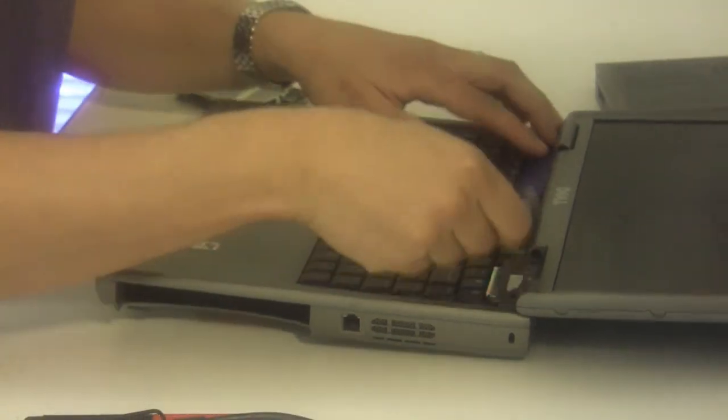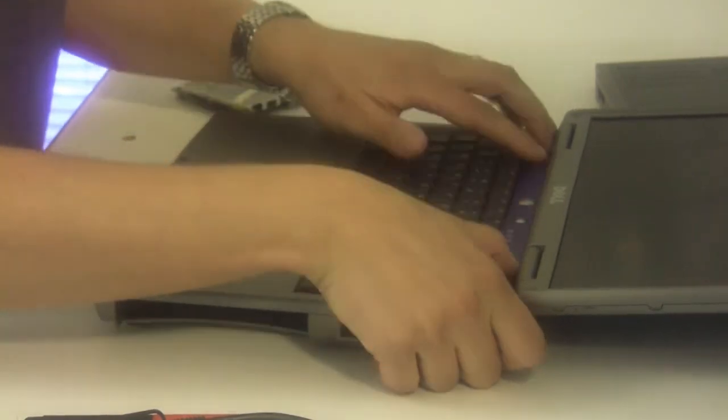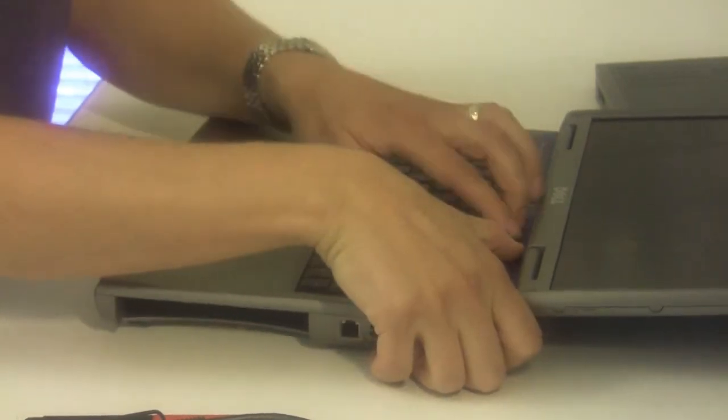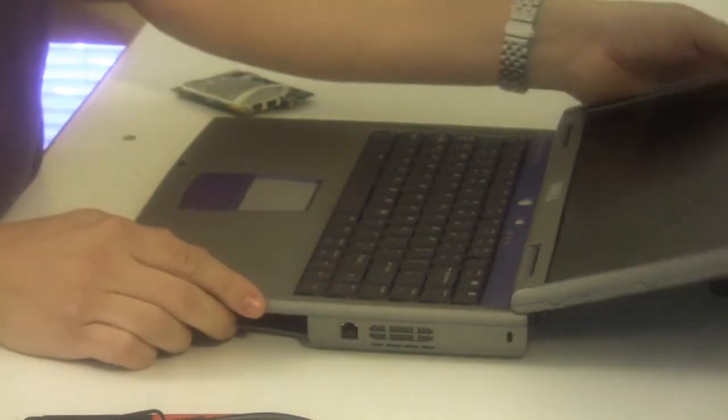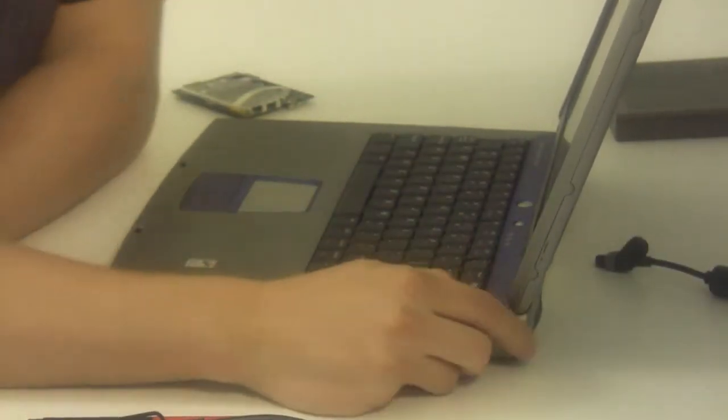Now replace the power button cover. And that's it. When you boot it up for the first time, you may need to install new system software and software drivers to run the new video card. This is Nathan Morgan with partspeople.com.